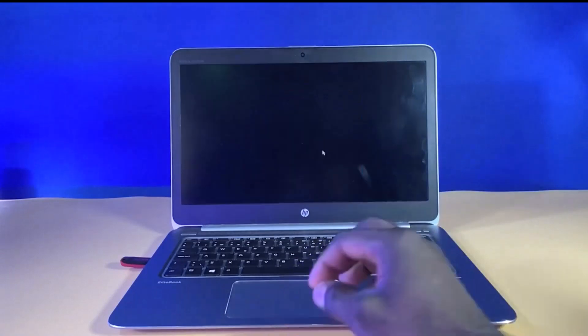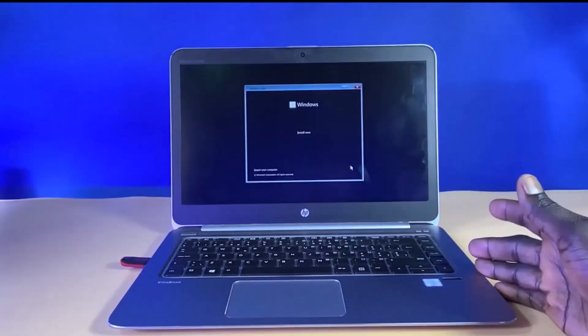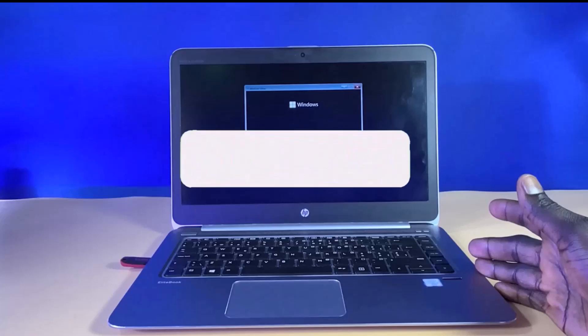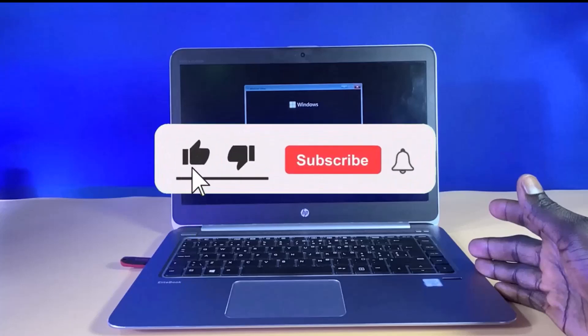That is it for this tutorial. In my next video, I'll be making a complete video on how to install Windows 11 on a computer. If you find this video interesting, I'd like you to give it a thumbs up, drop a comment in the comment section, subscribe to the channel if today is your first time here, and don't forget to give us feedback in the comment section.